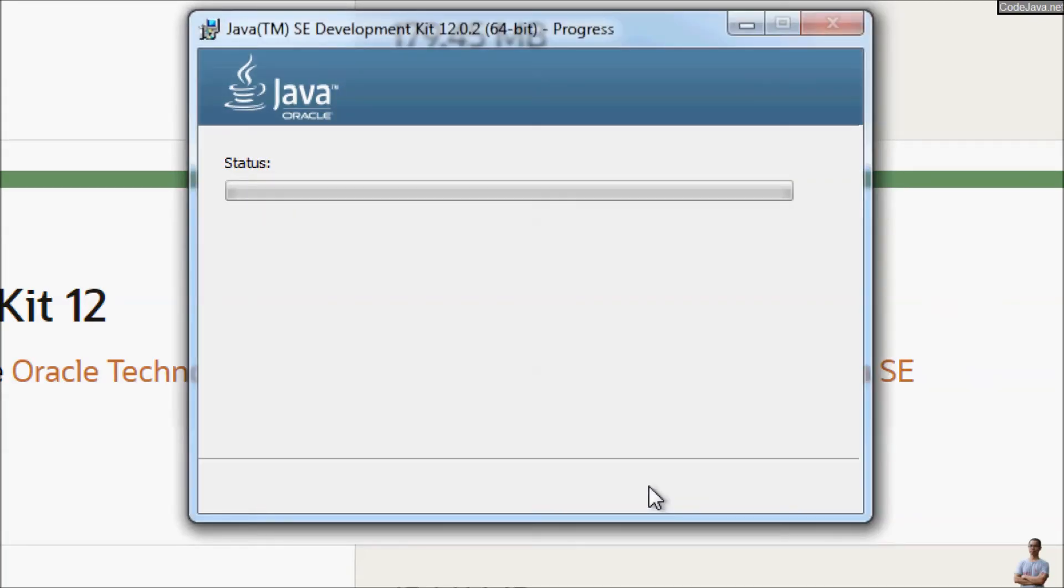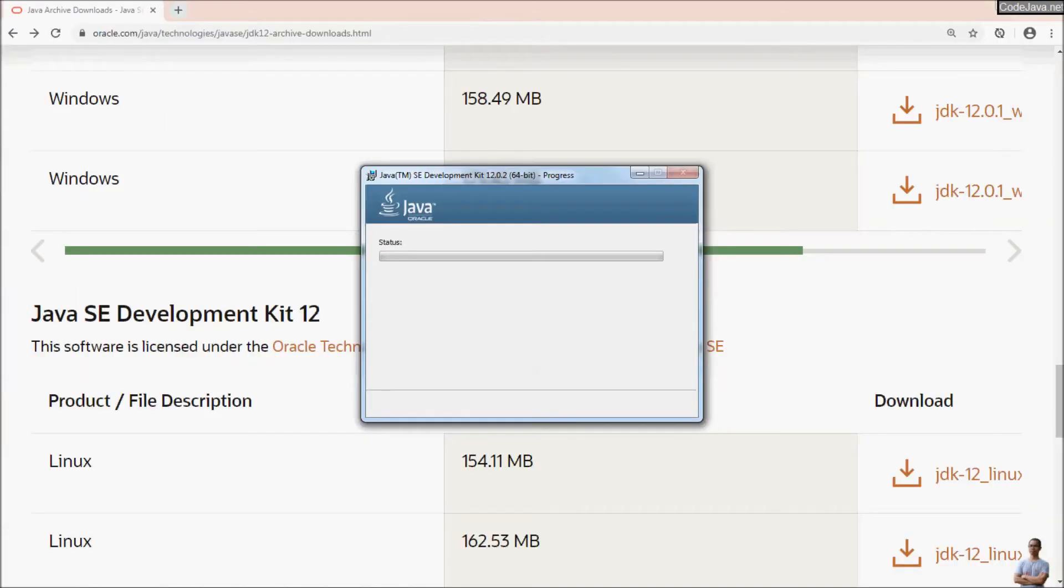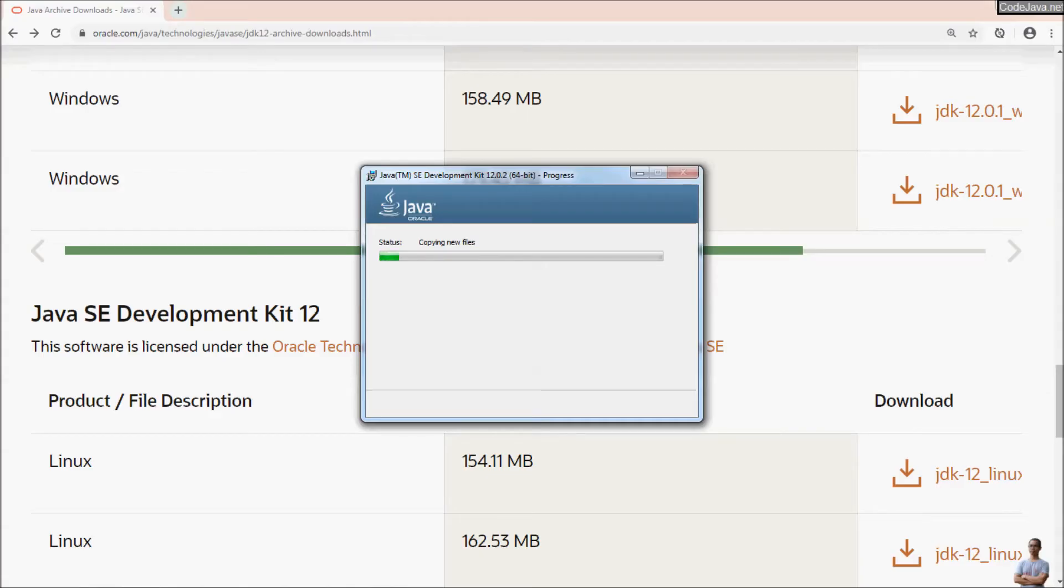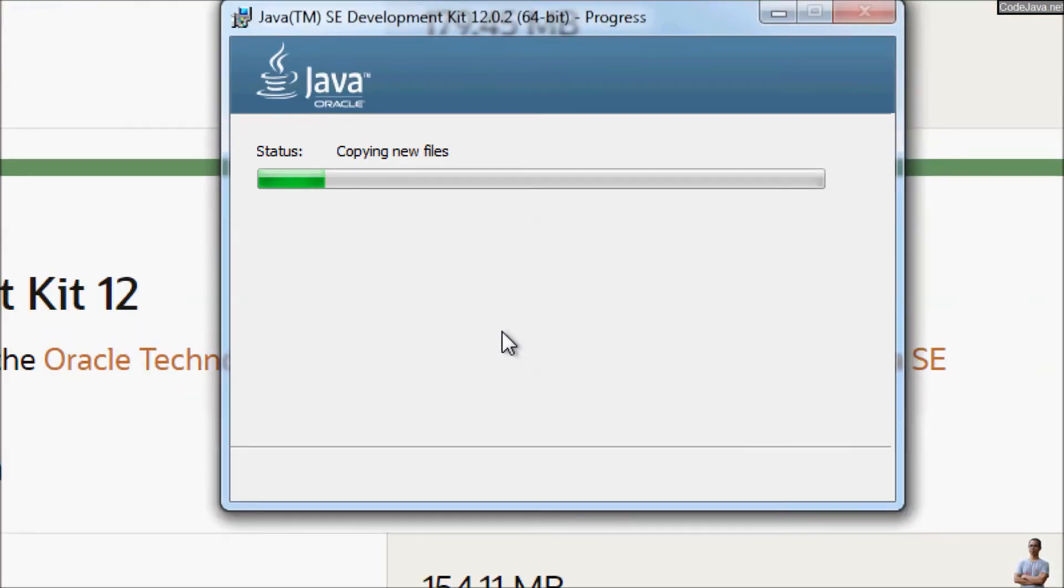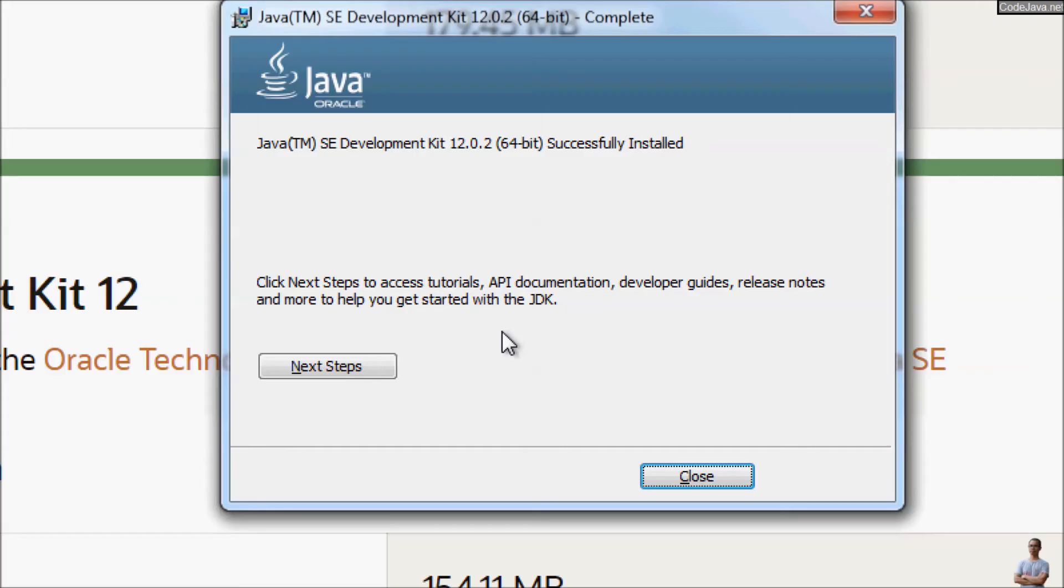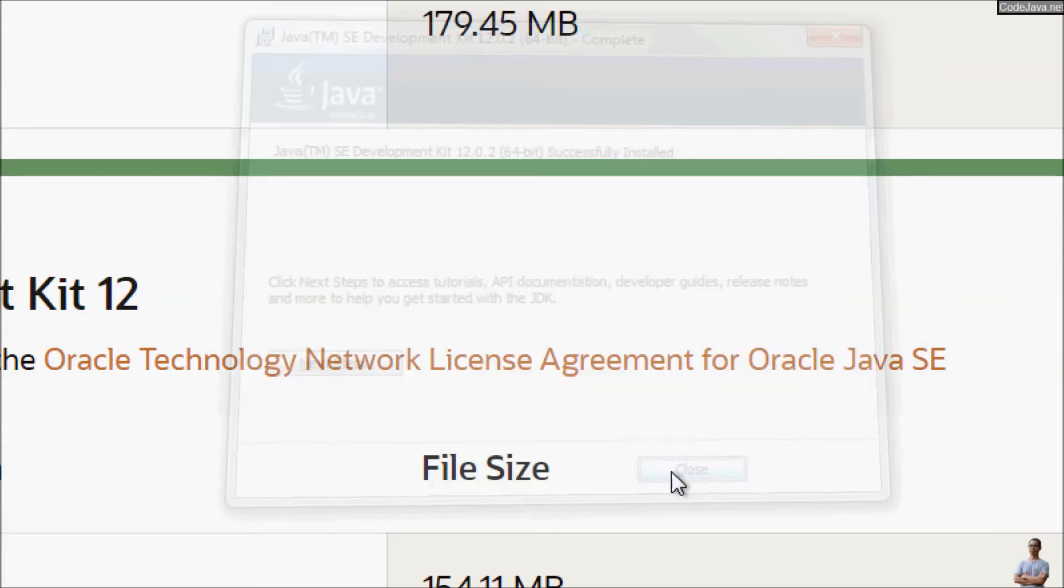And it is installing Oracle JDK 12, Java SE 12, very easy, just a moment. Okay, so the installation of Oracle JDK 12 has been successful. Click Close.